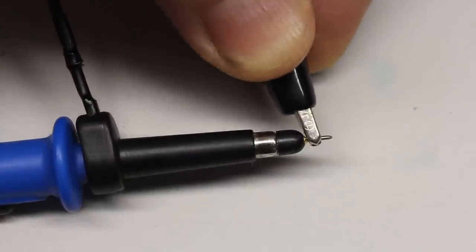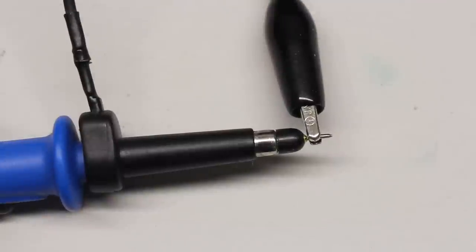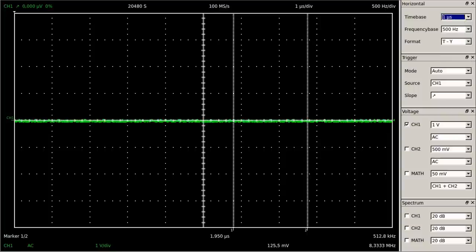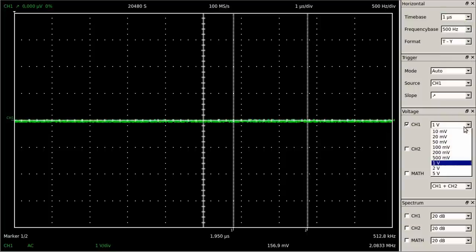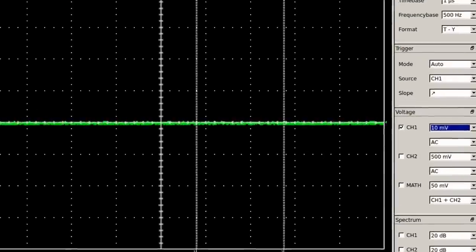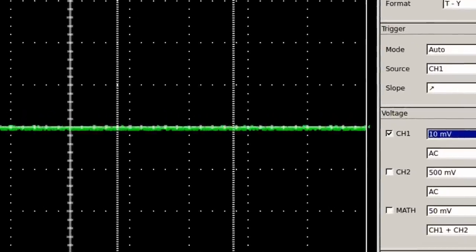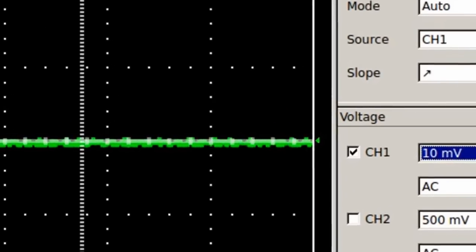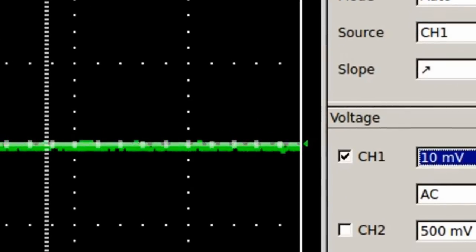Now I am joining the ground clamp of channel 1 with the tip of the probe. Let's have a closer look at the displayed line by lowering the time base and dialing the lowest vertical adjustment possible, which is 10mV per division. The displayed signal of channel 1 is not a flat line but a thin band.